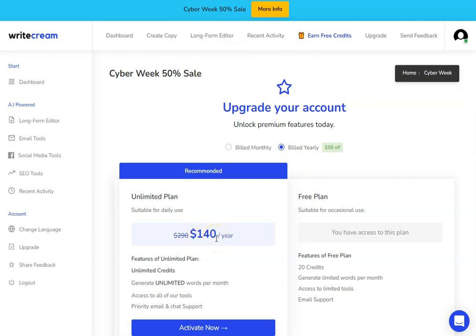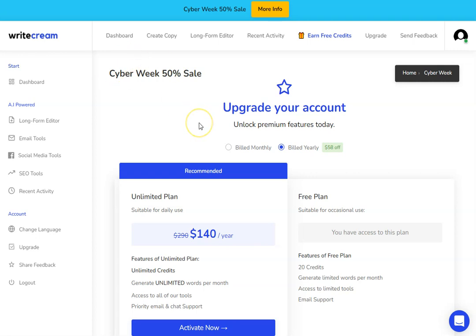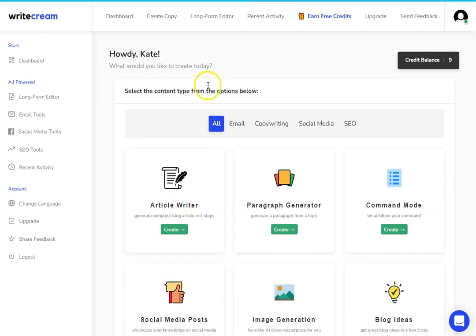This is actually a $140 a year plan. This is a Cyber Week deal which is going on after Black Friday and Cyber Monday, so if you're watching this around the release date, definitely go and check it out. But at the end of this video, I'm going to show you another alternative which is a lot cheaper on lifetime deal if you decide that WriteCream is too expensive or it's not going to do what you need it to do.